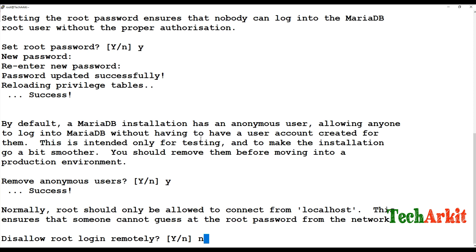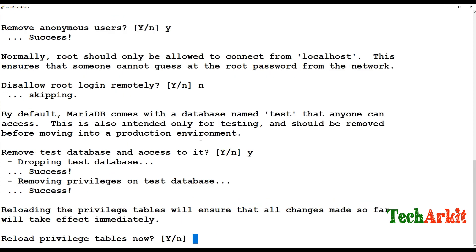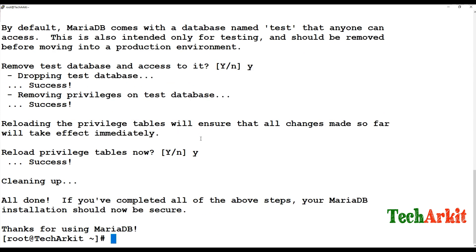If you want to allow remote root login, say no to disallow it locally only. You can choose to remove the test databases if you wish, then reload the privileges. The secure installation is now done.